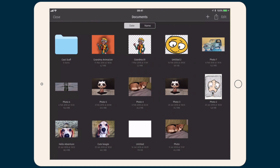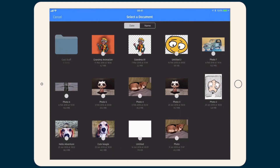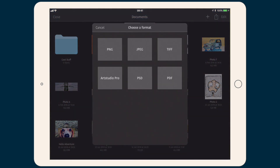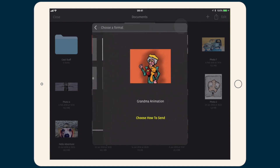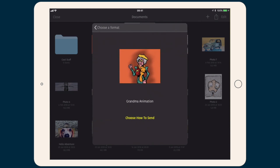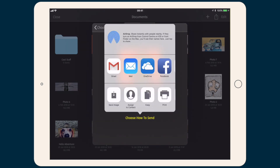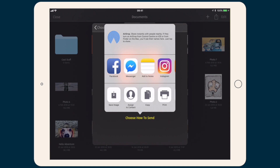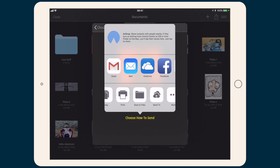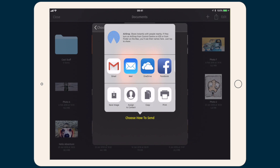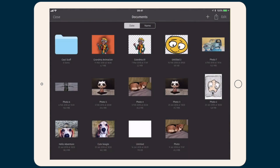Next on the right is the share icon. You select a document you want to share, then you have to choose a format of the shared file, and finally choose how to send your file — via email, sharing on Facebook, or to a cloud service, or just save or print, etc.